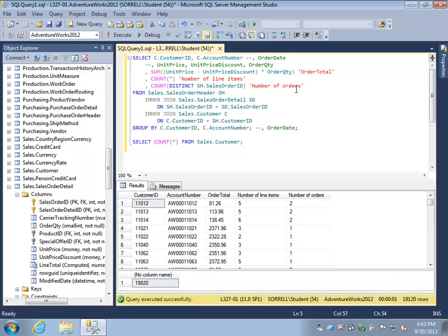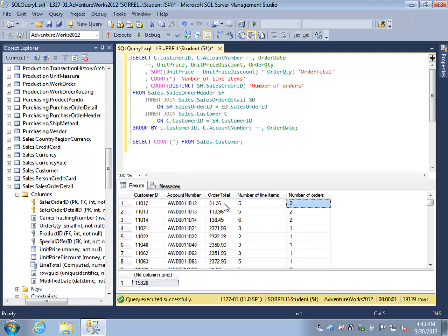And you can see now that this is indeed different. We see that customer ID 11,012 has placed two orders for a total value of $81.26 and that the number of line items is five. Now we don't know where those five line items came from. You may have one order with one line item and the other order with four line items, or some other combination of line items divided across those two orders.